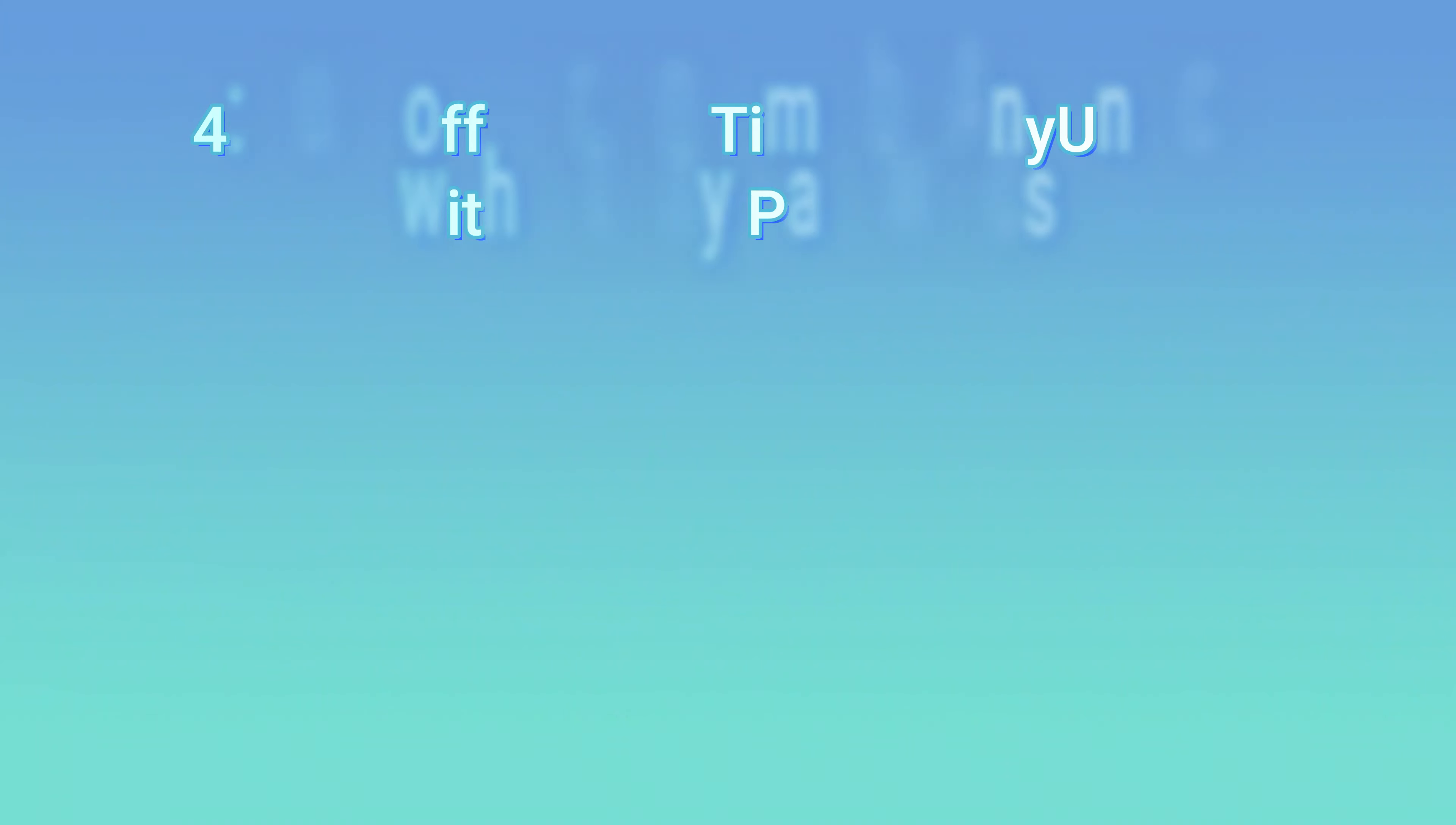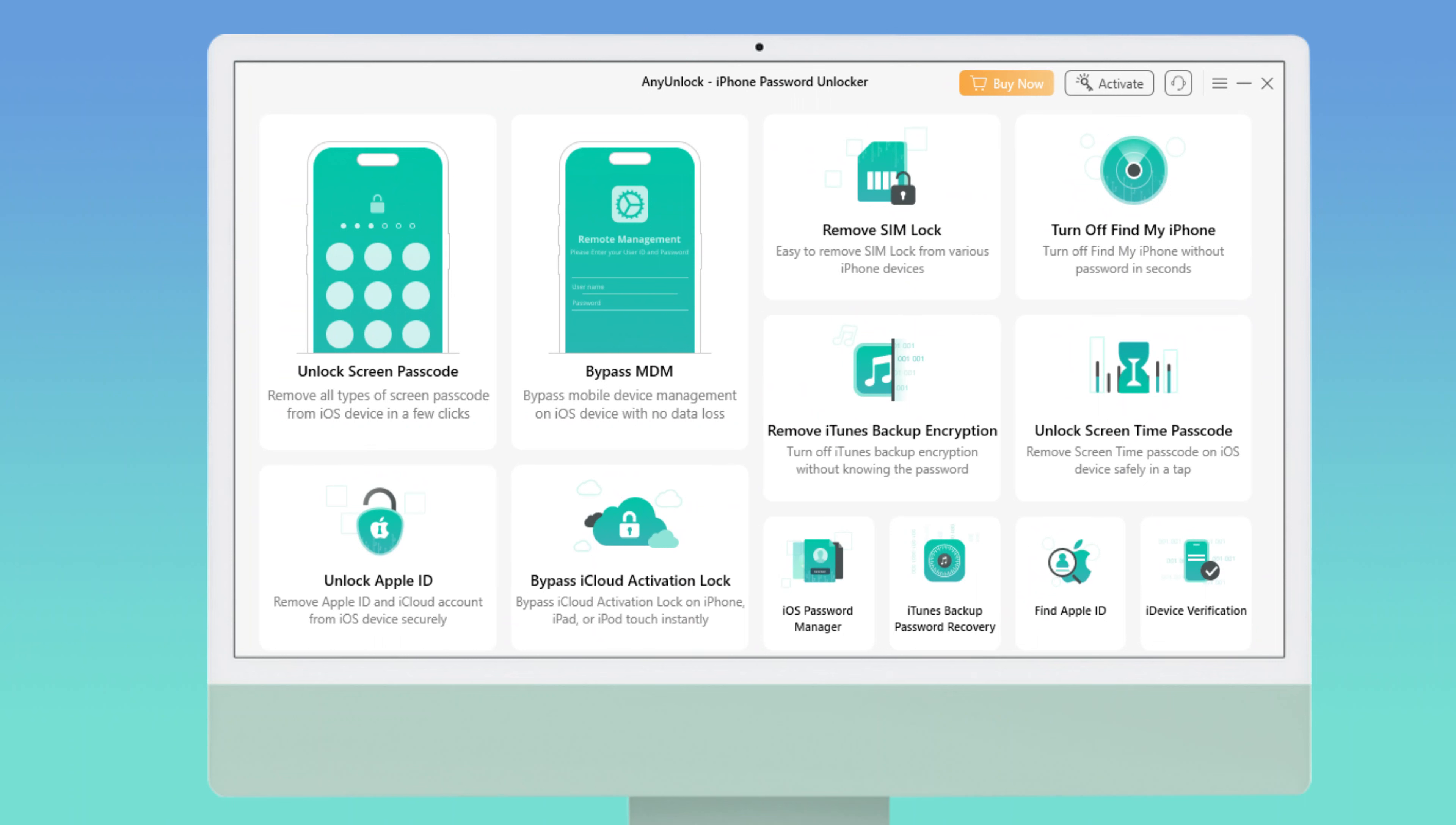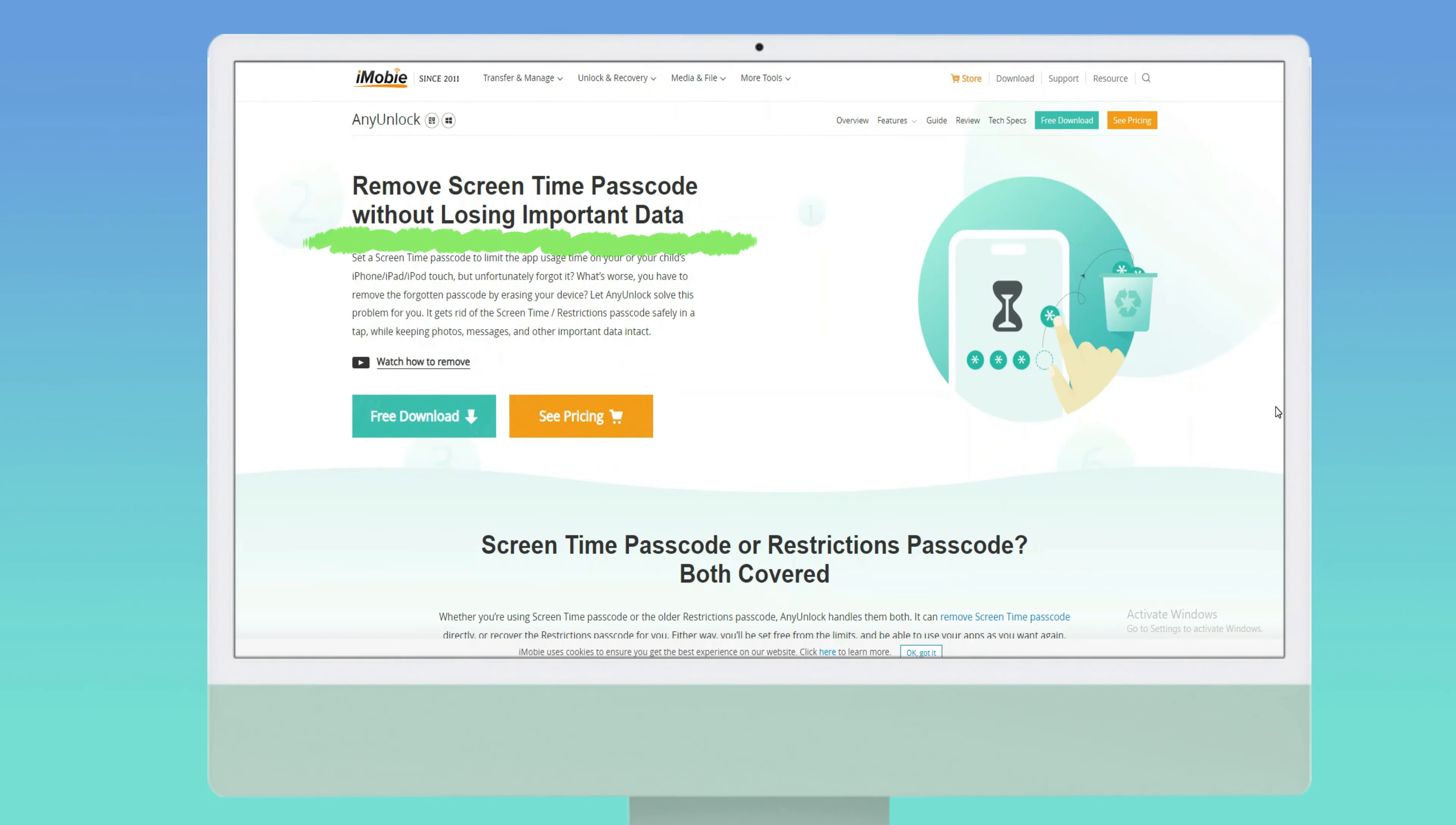Method four: Turn off Screen Time by AnyLock without any passwords. As a complete iPhone password unlock software, AnyLock can solve your problems completely and quickly. Most importantly, it ensures that your data remains intact and you don't need to enter your Apple ID password.